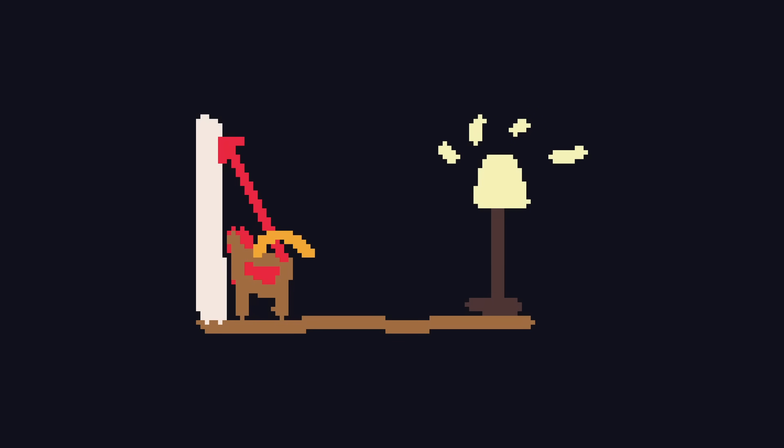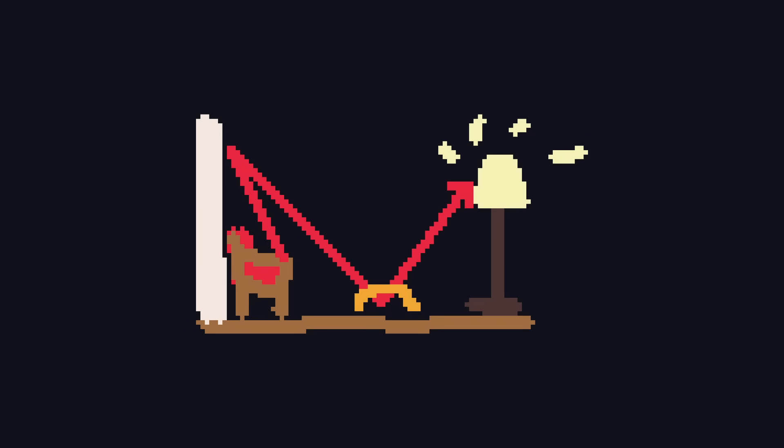Computationally, this is often done with an algorithm called path tracing. For each visible point, we cast a ray randomly in the hemisphere above that point. If that ray hits another point, we repeat the process until eventually hitting a light source.